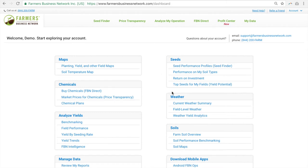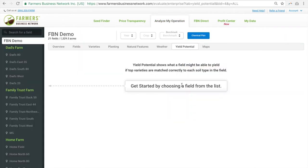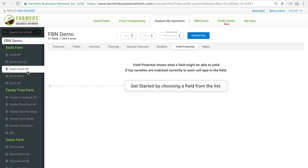You can navigate to Yield Potential by clicking right here on Top Seeds for My Field. Next, you need to select a field to analyze. In this demo account, we have lots of fields, so let's just select Dad's South 80.